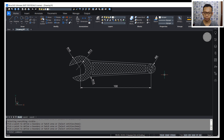That's enough for today's BricsCAD 2D modeling basic tutorial on how to create a single branch. If you have any questions about this tutorial, you can comment below this video.